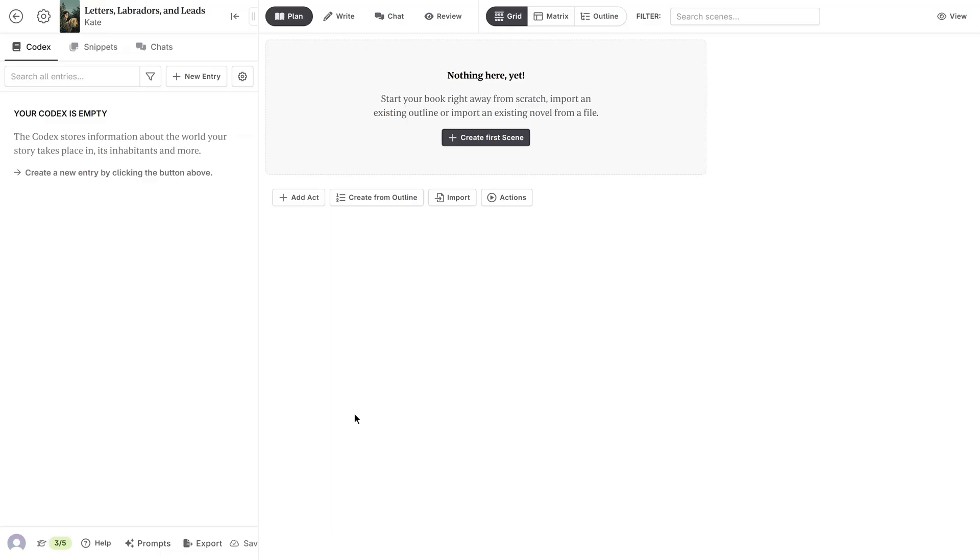At the top, we see various modes: plan, write, chat, and review. Right now, we're on the blank plan page.